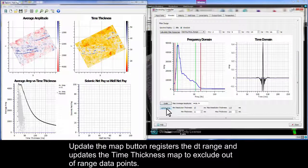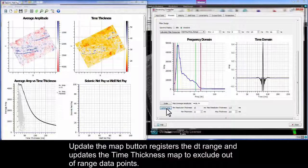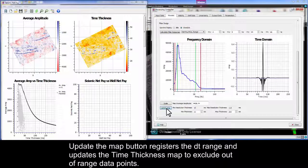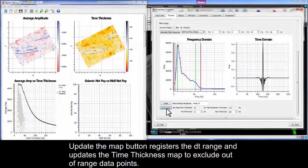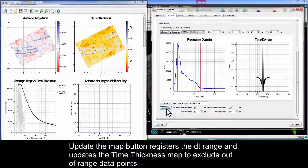Update the map button registers the dt range and updates the time thickness map to exclude out of range data points.